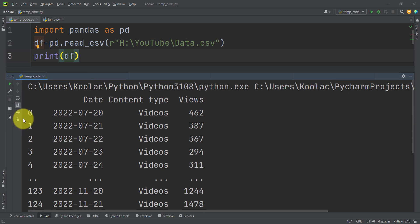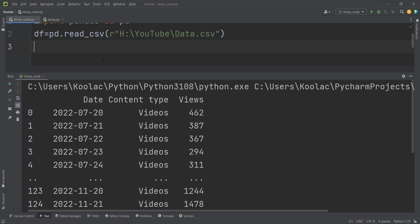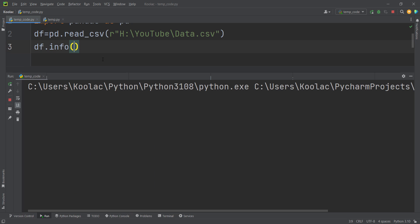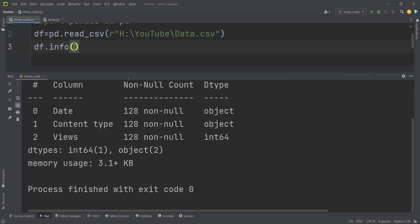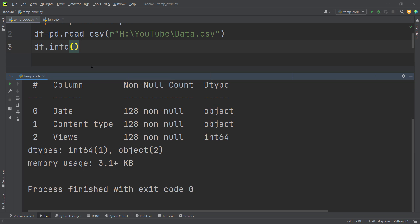If I print df and run the code, you can see the results — the date column, the content type column, and the views column. But if I type df.info() and run the code, you can see the date column is listed as 'object', meaning it's a string column. Pandas has not parsed this column as datetime.